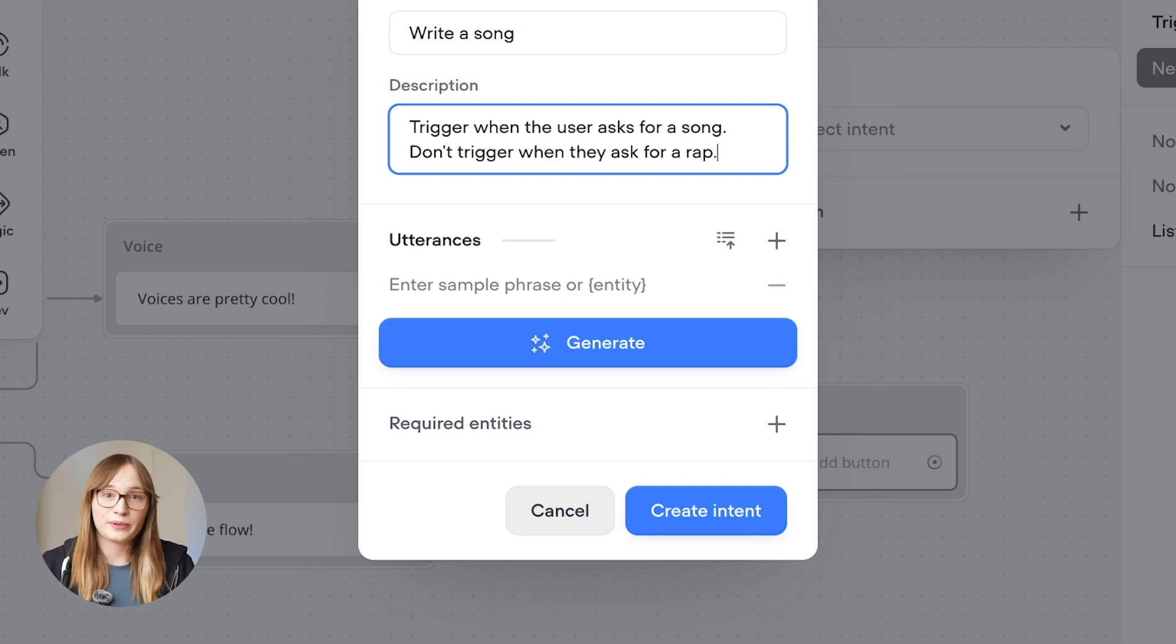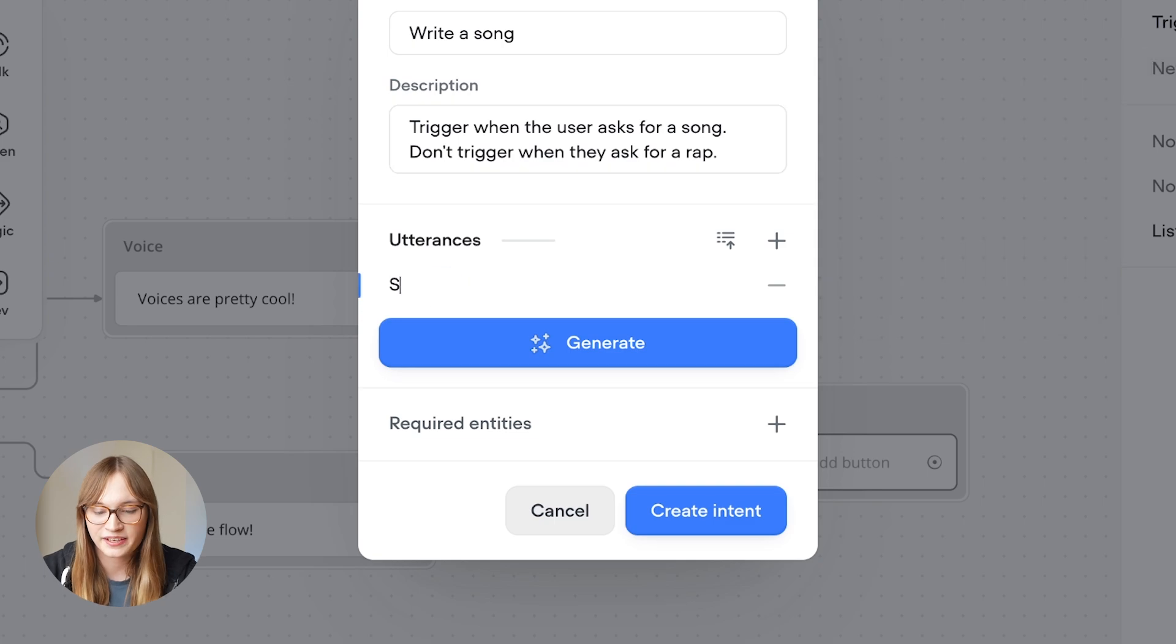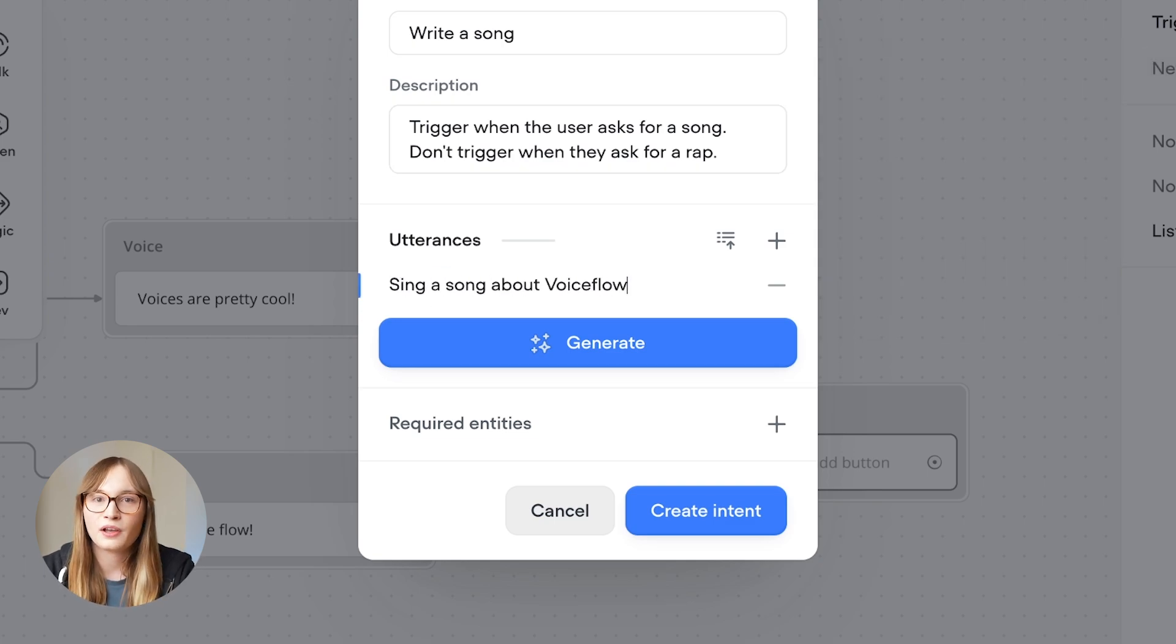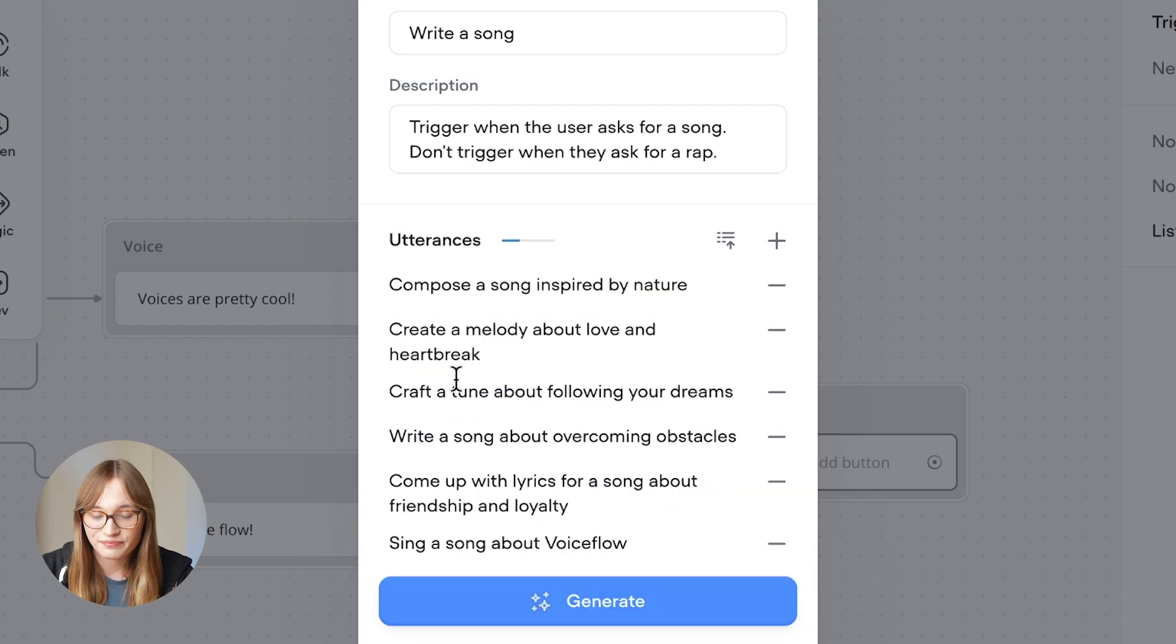Now we can manually write some utterances. So for example, we can say 'sing a song about Voiceflow.' Or we can use the power of AI to generate a bunch. Let me generate five.